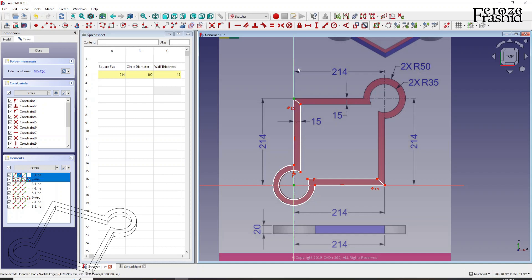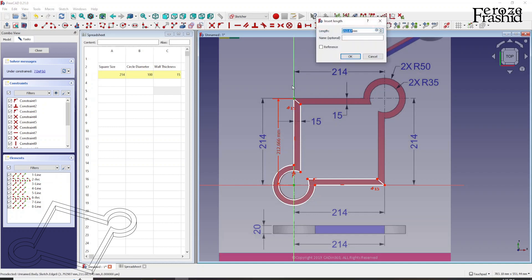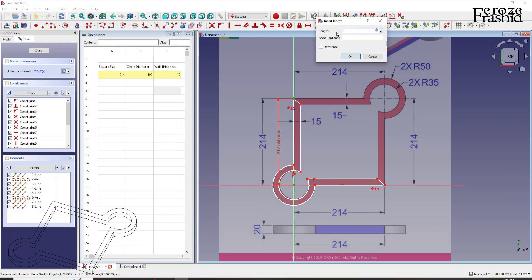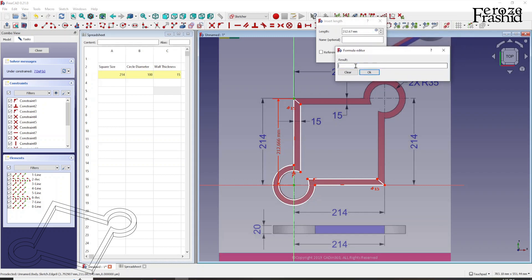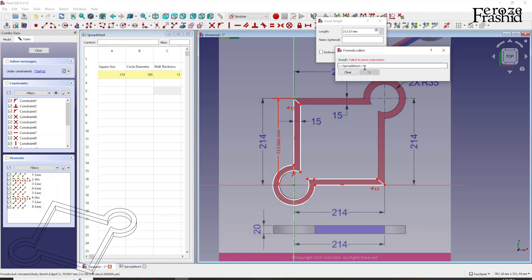Now let's put some constraints. The distance between these two will be the spreadsheet value 214. And I want to hit this FX button, which means the formula button. So if it was an Excel, I would come and then write my formula in here. But in FreeCAD it doesn't work like that. You have to click on this button and then it says formula editor.